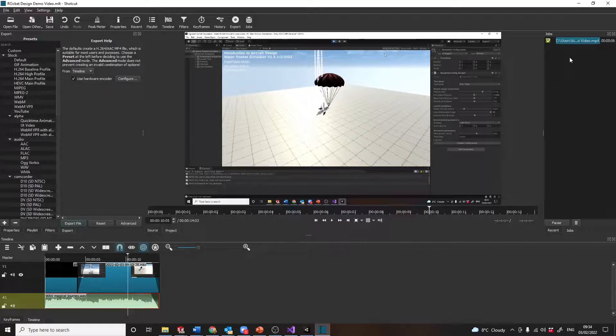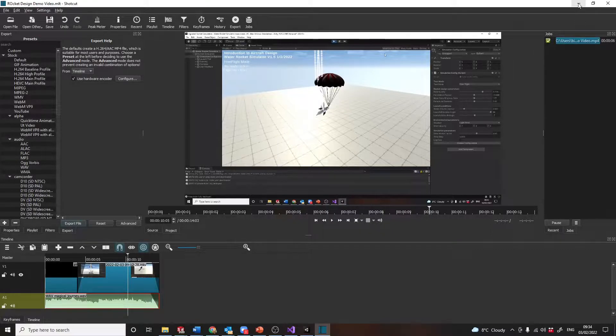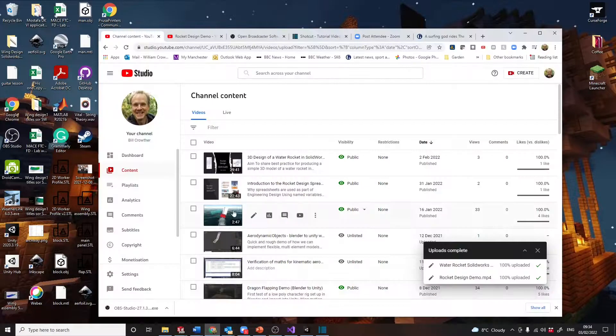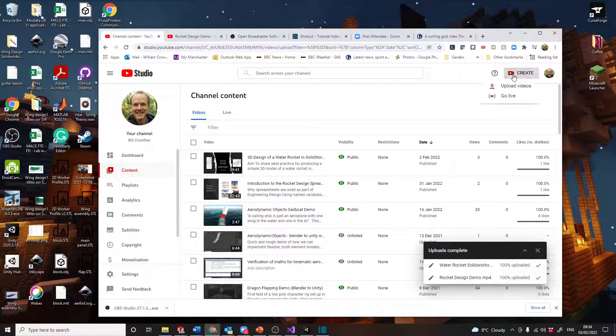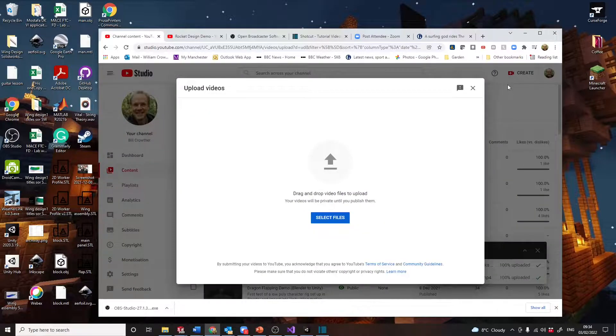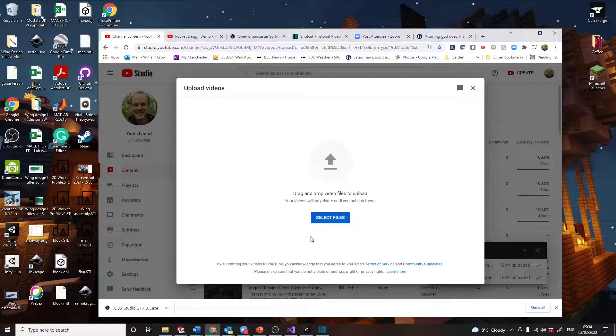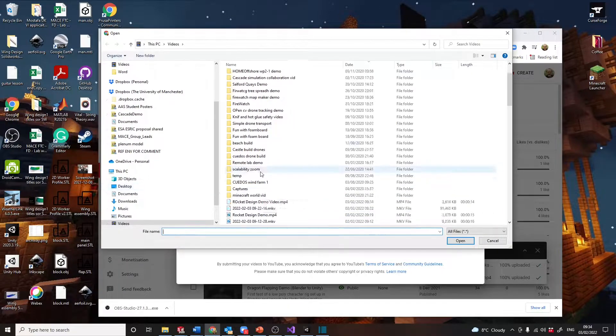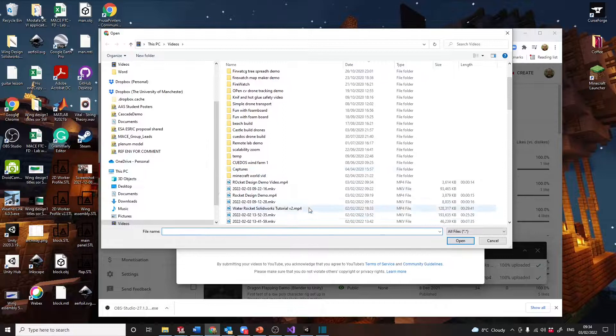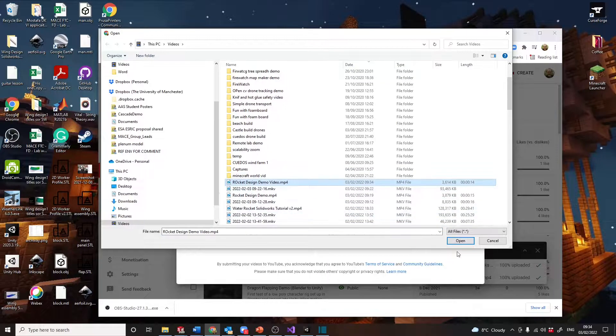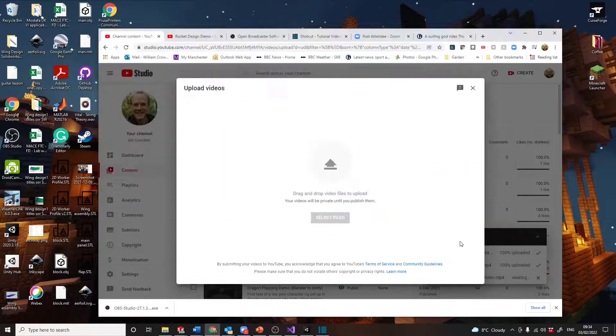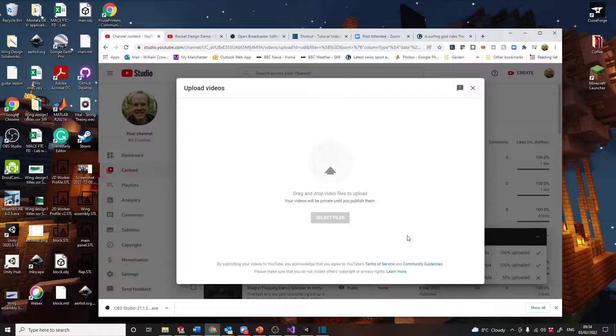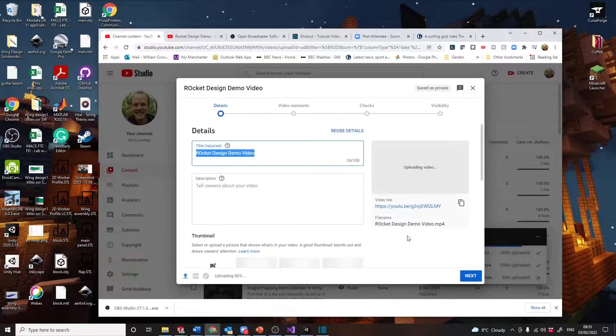We're good. We've made a video. Let's post that on YouTube. So if we get to YouTube and then create upload video, you'll need a YouTube account where you can actually upload things. But anyway, if you do select files, we're on videos again. This is the one I've just done: Rocket Design Video.